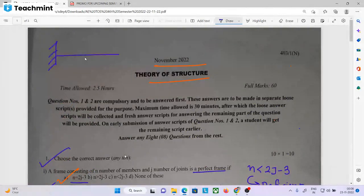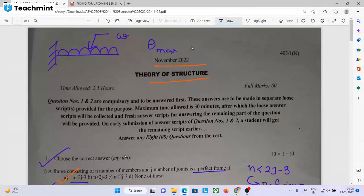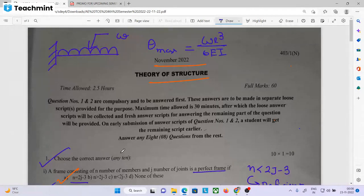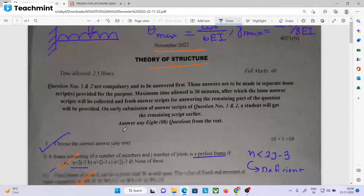A cantilever beam carries a total UDL. UDL intensity is omega. What is the slope and what is the deflection? The maximum slope is omega L³ by 6EI. The maximum deflection is omega L⁴ by 8EI.